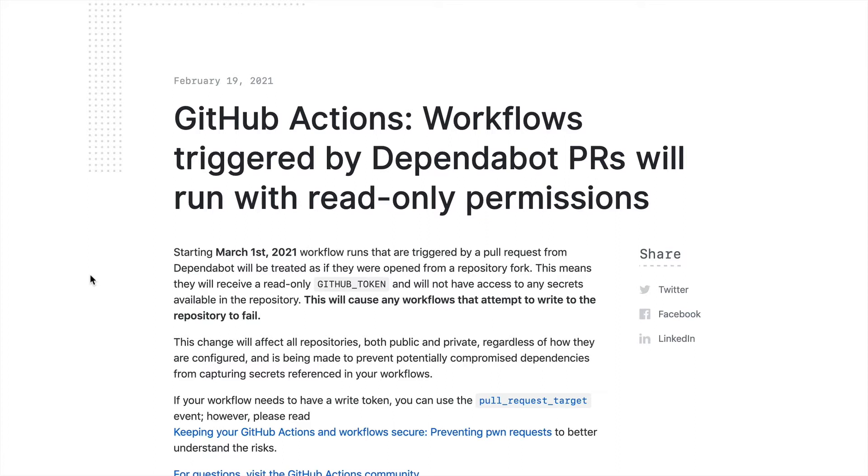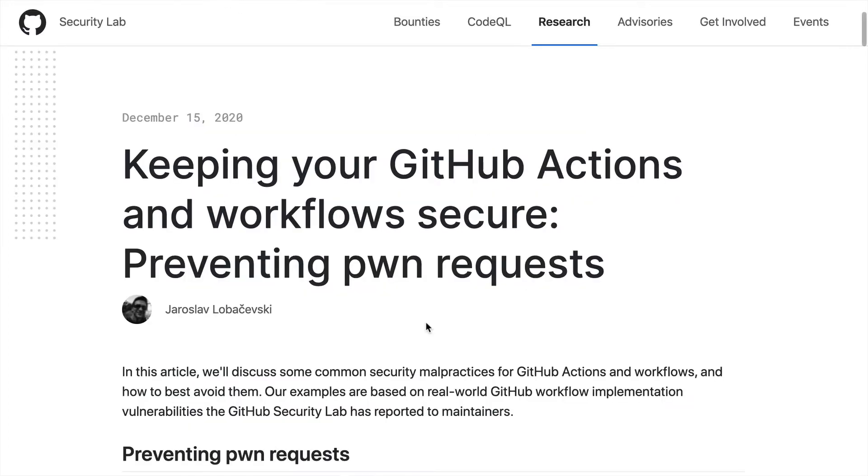So if you're using those in any of your PRs, consider changing over to pull request target. But also keep in mind the GitHub Actions security vulnerabilities with pull request target. Definitely check out that article.